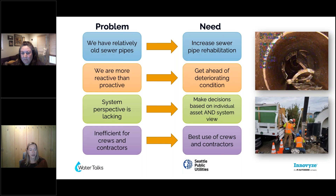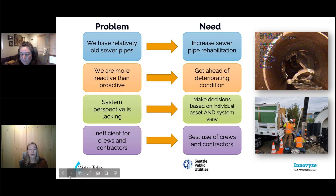With increasing traffic in many of our larger cities, working asset by asset and having our crews and contractors travel around the city to do work without grouping that work geographically was really inefficient. So it was driving us to a place where we knew we needed to be increasing our rehabilitation work. We wanted to get ahead of what we expected in terms of increasing deteriorating condition, make better decisions looking at our system more holistically, and be more efficient in using our crews and contractors' time.